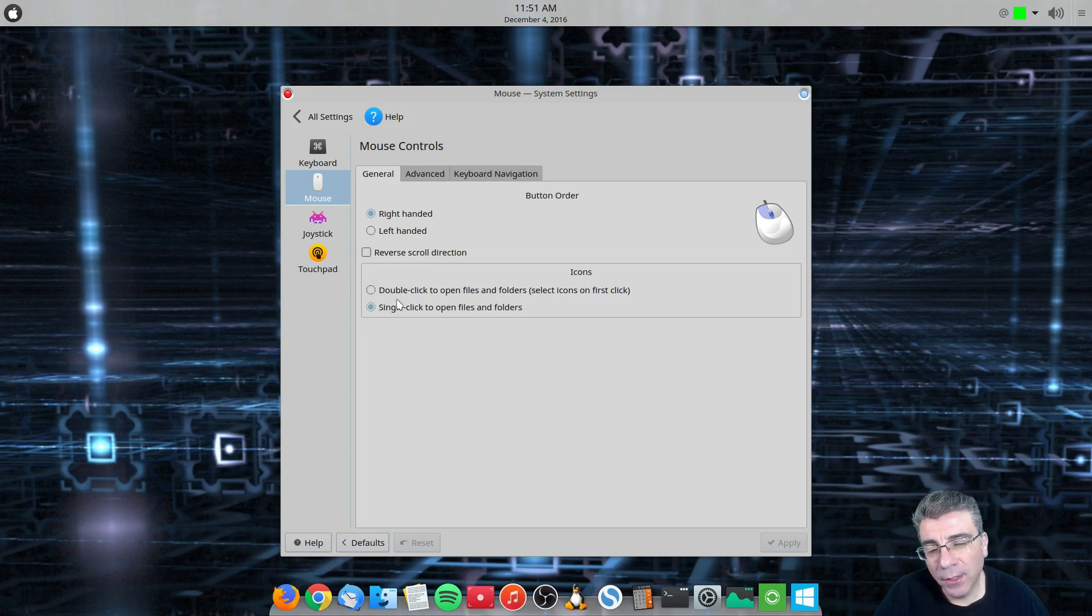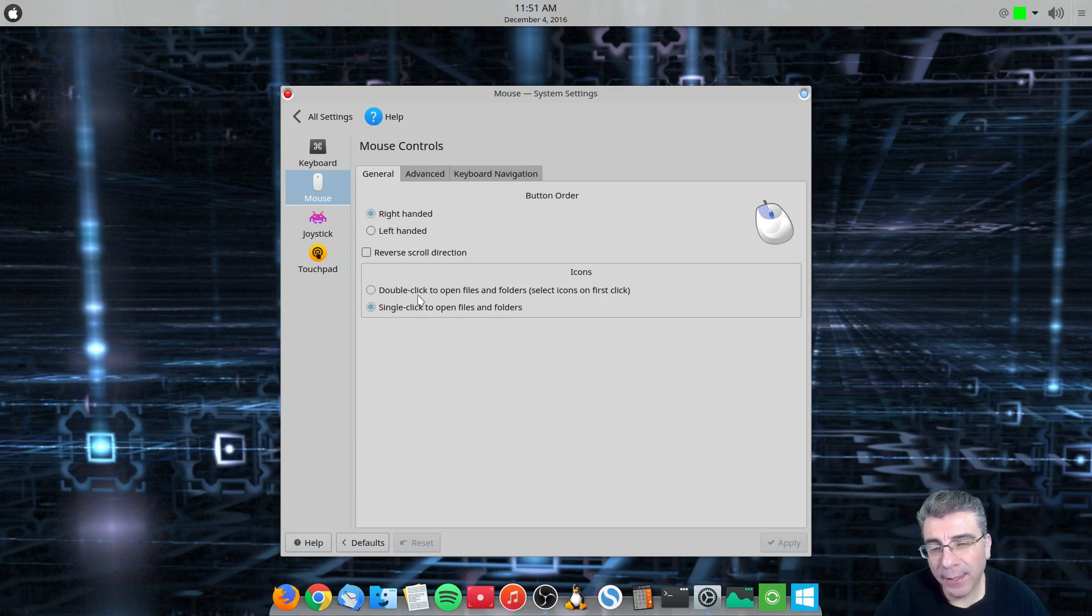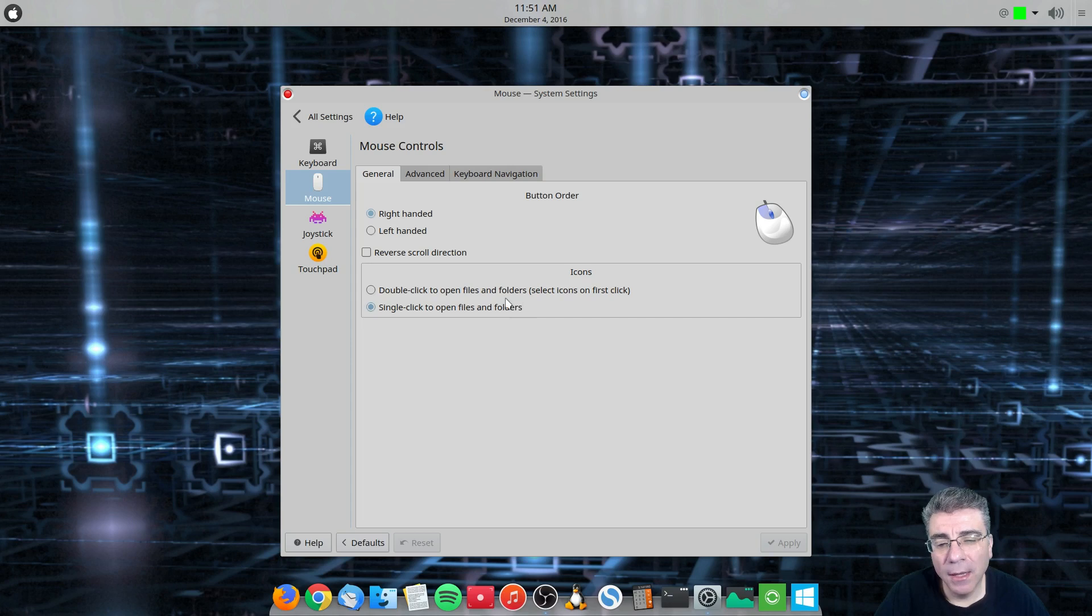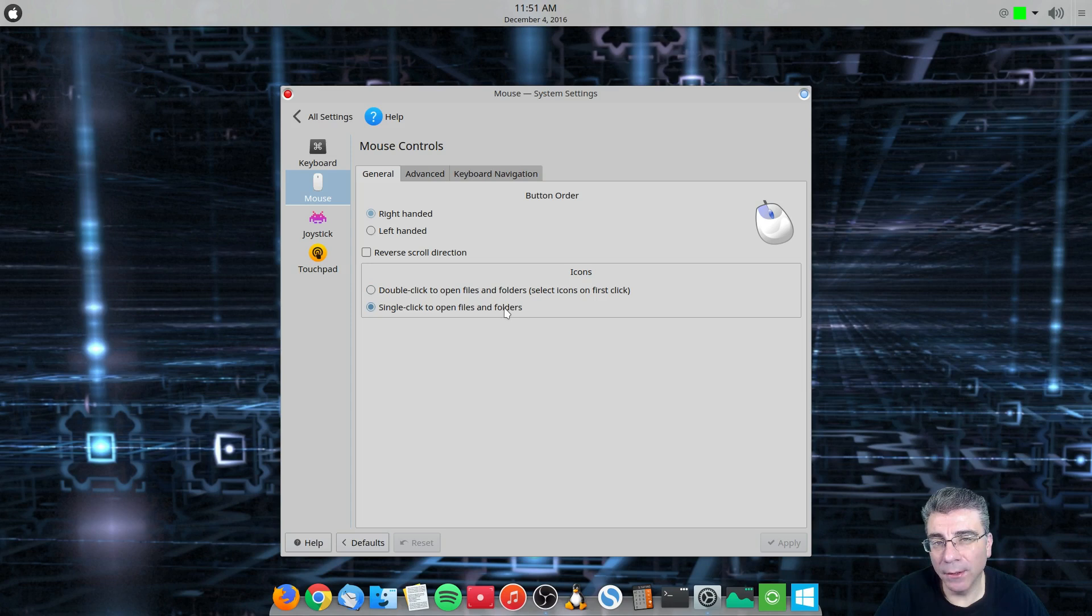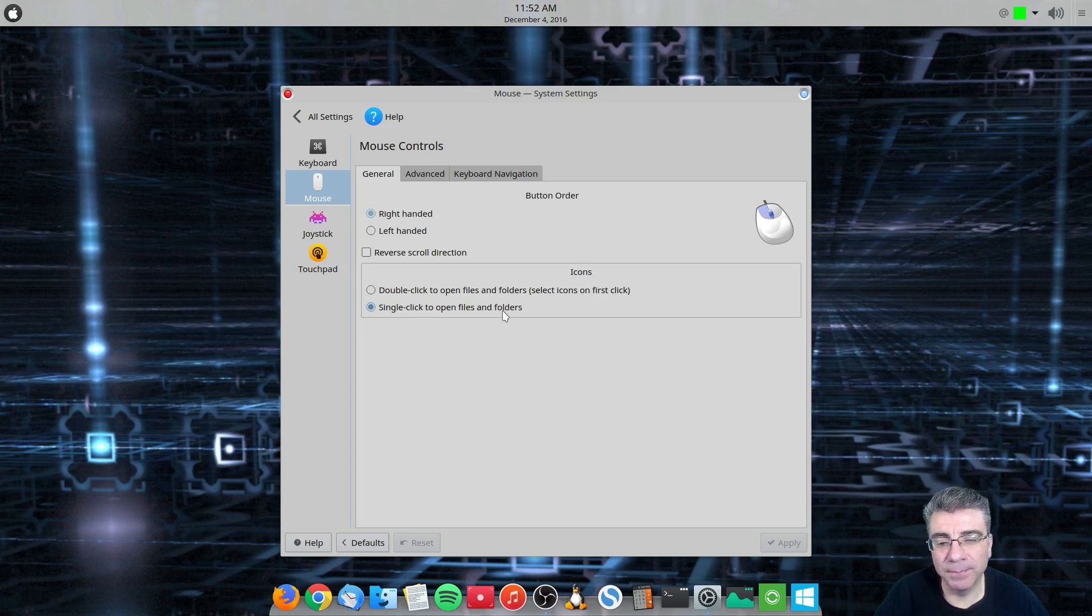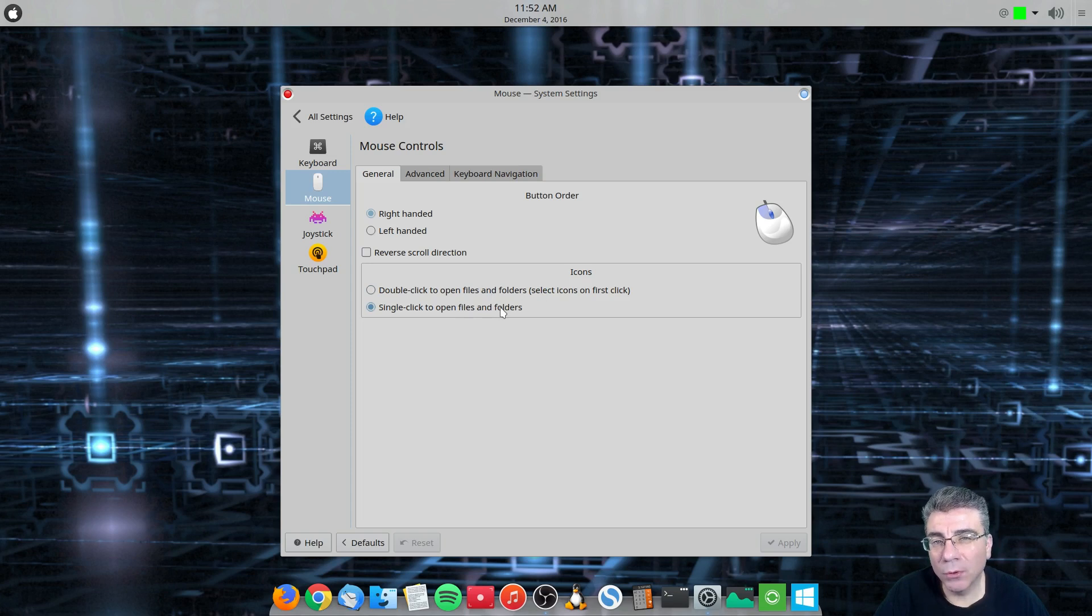You can also change the double click, single click option. But you can do that in Dolphin. And if you'll take notice that most settings in KDE have multiple places to get to them. So you can get to this setting through the Dolphin File Manager, which is where I usually change it. And like I said, it's multiple spots for the same exact setting.